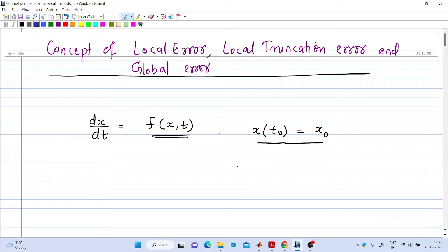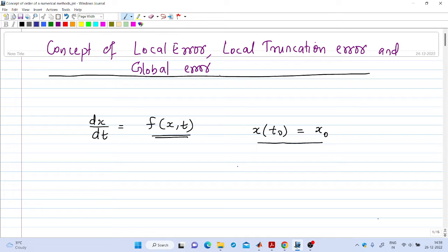Welcome to the 17th lecture on digital simulation. In this video we will try to formally define the terms local error, local truncation error, and global error. In a previous video we have gone through the basic idea of these different types of errors. Here we will try to mathematically define these steps.